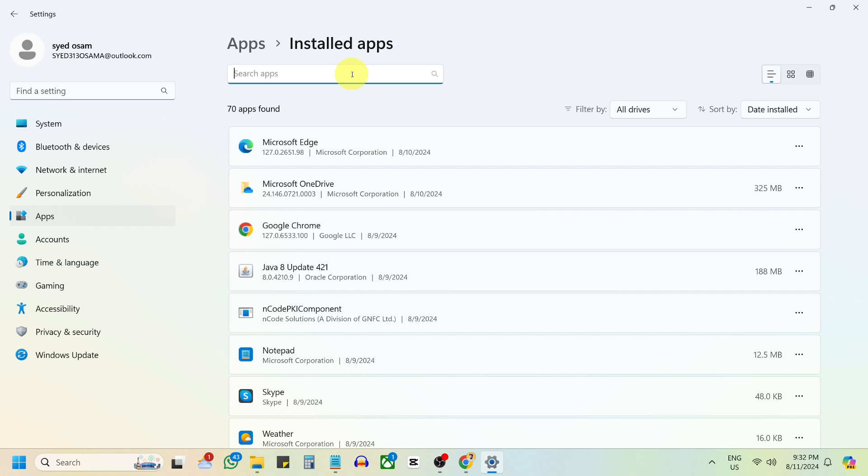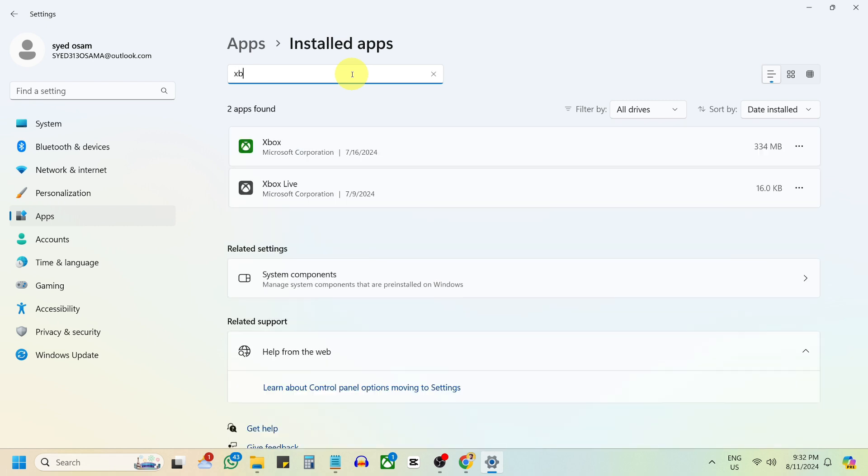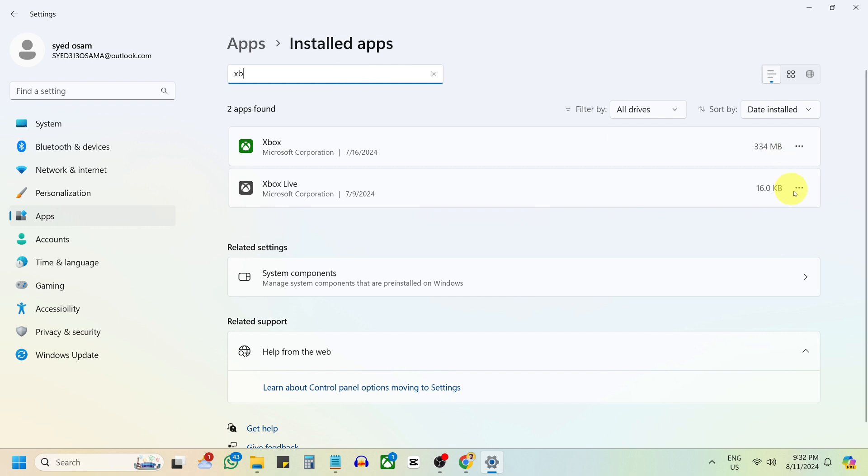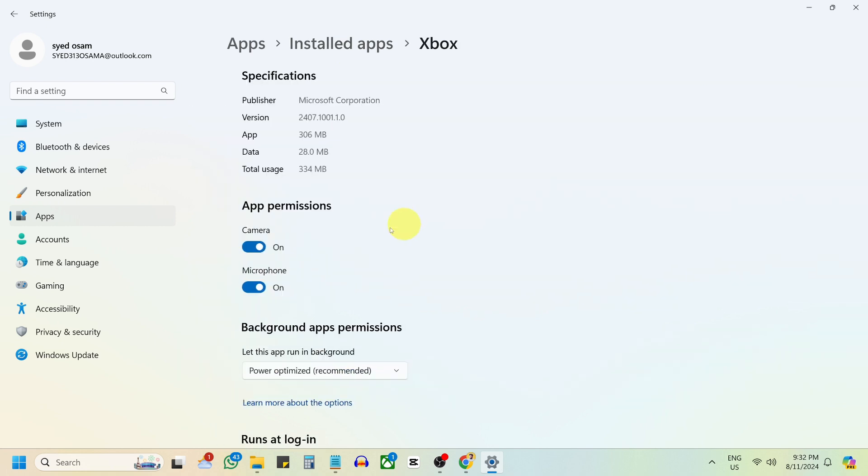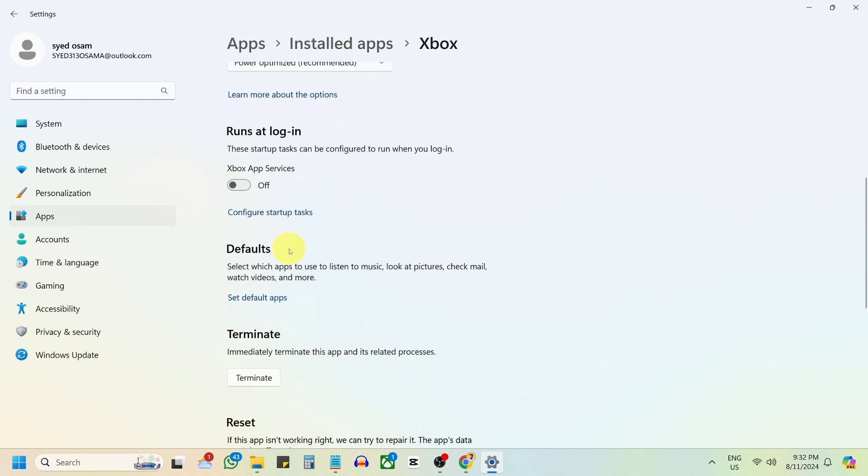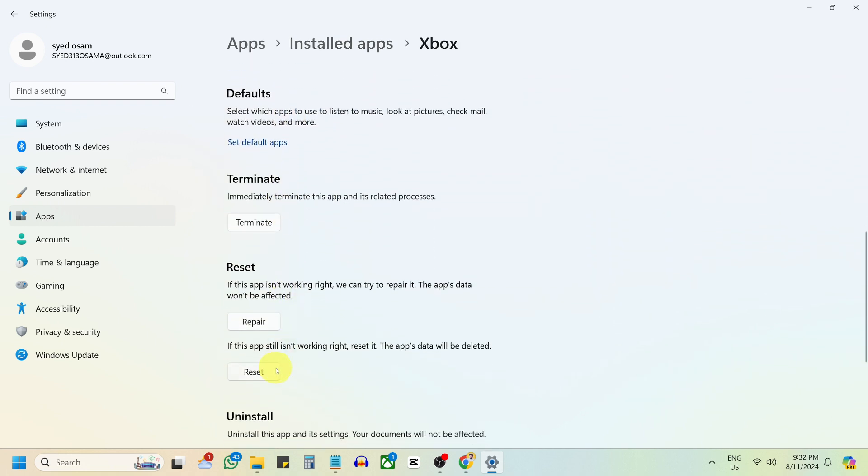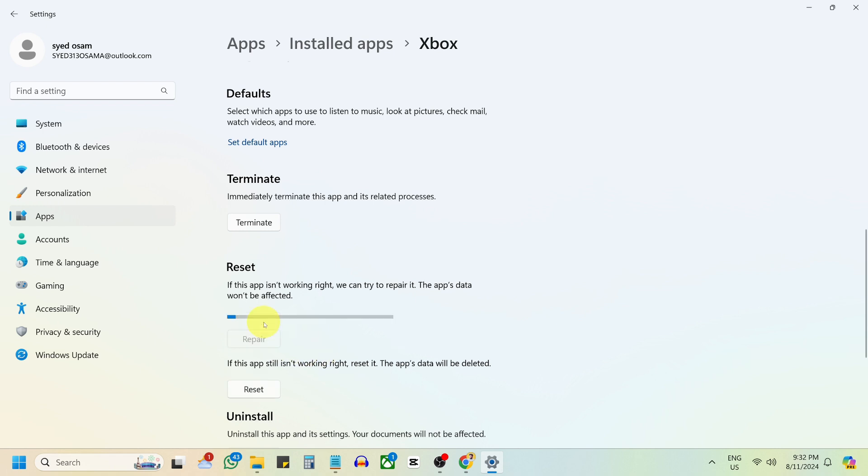If the issue persists, go back to the first Xbox app and select Advanced option again. Select Reset to permanently delete app data, including preferences and sign-in details.